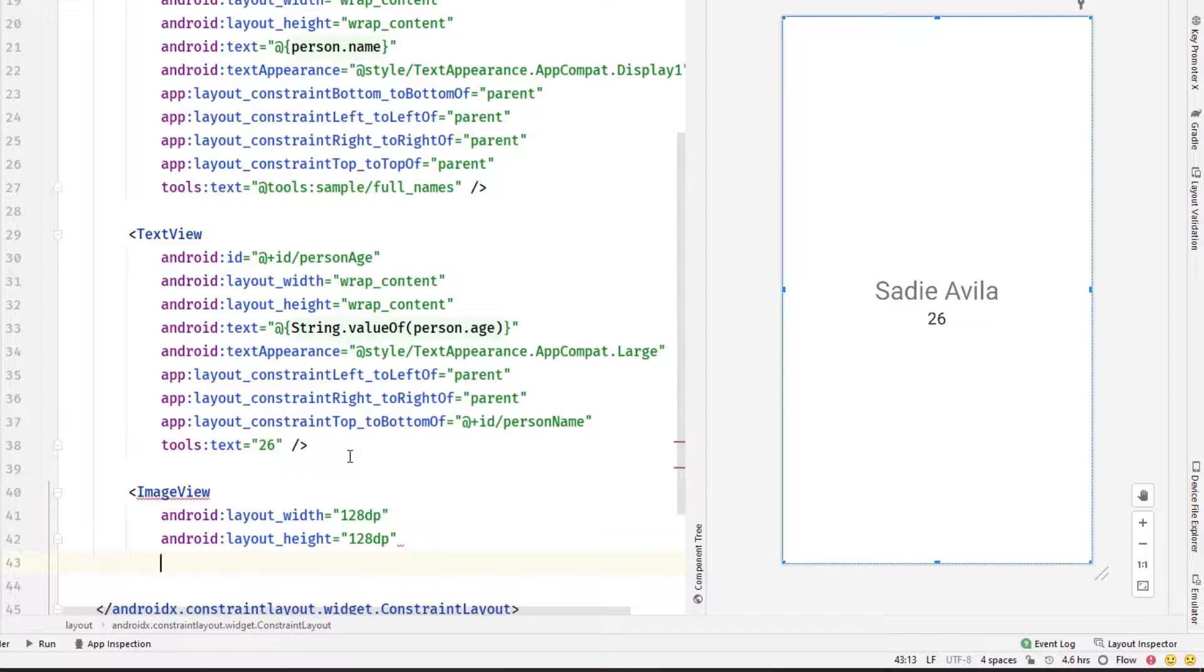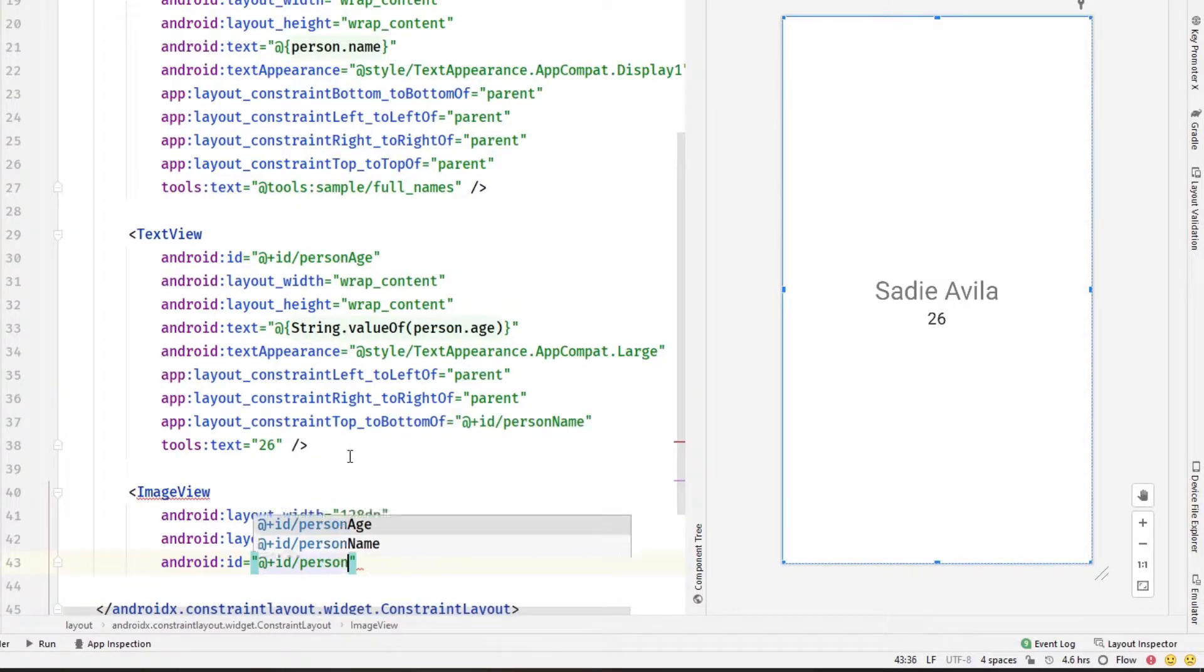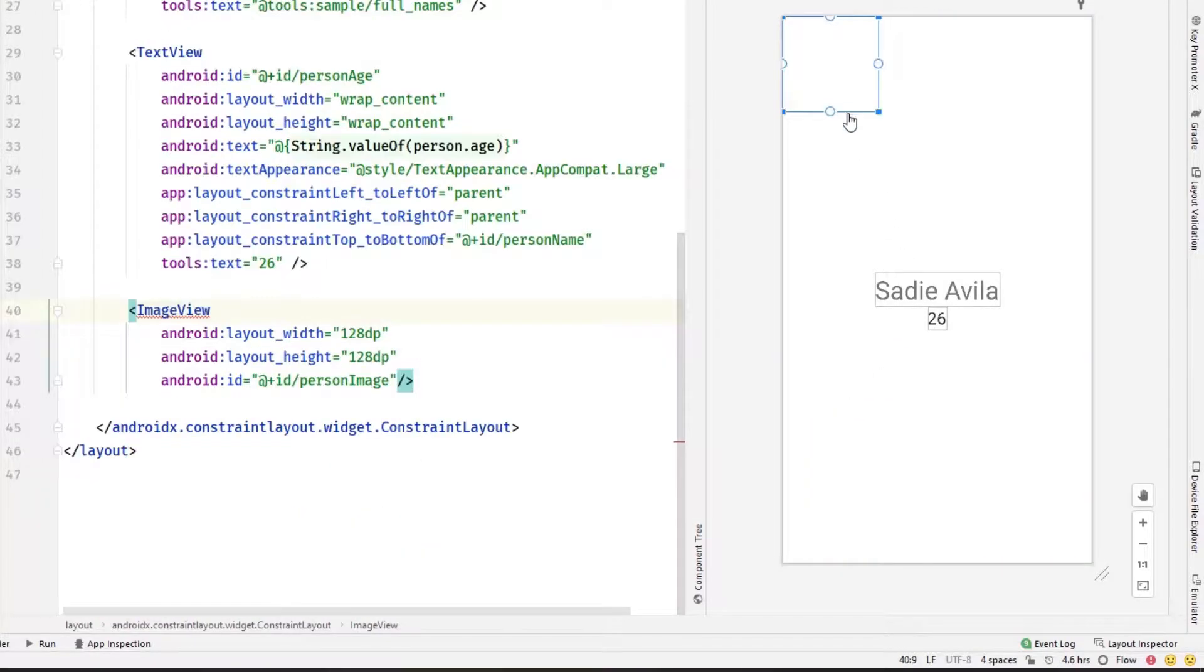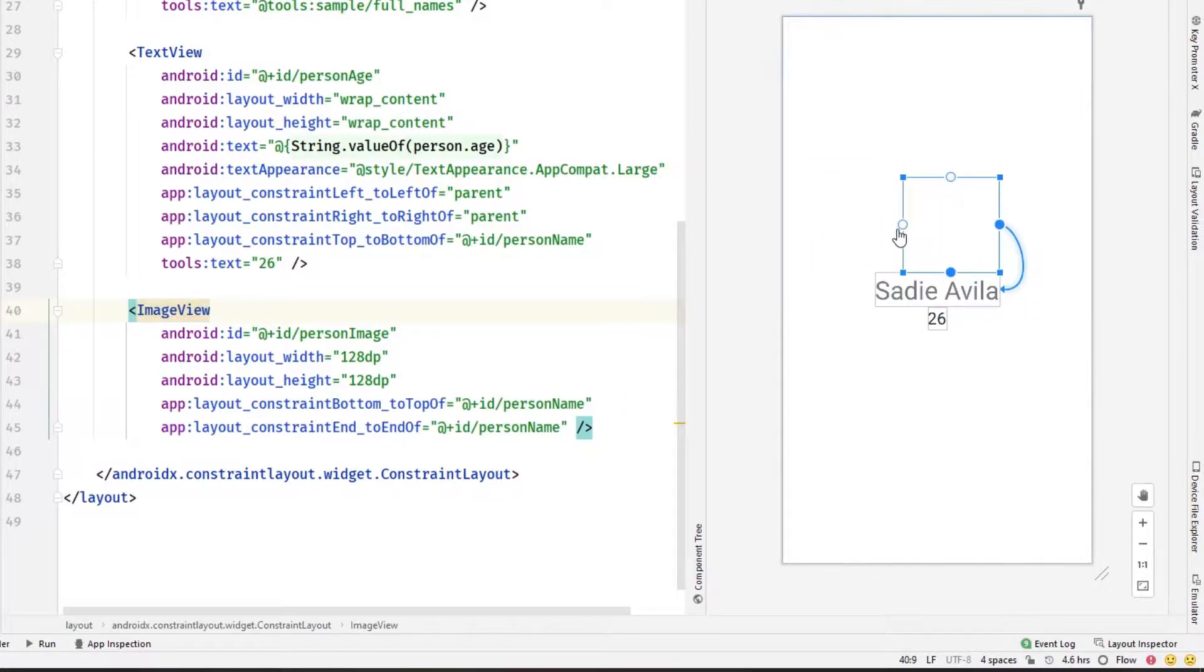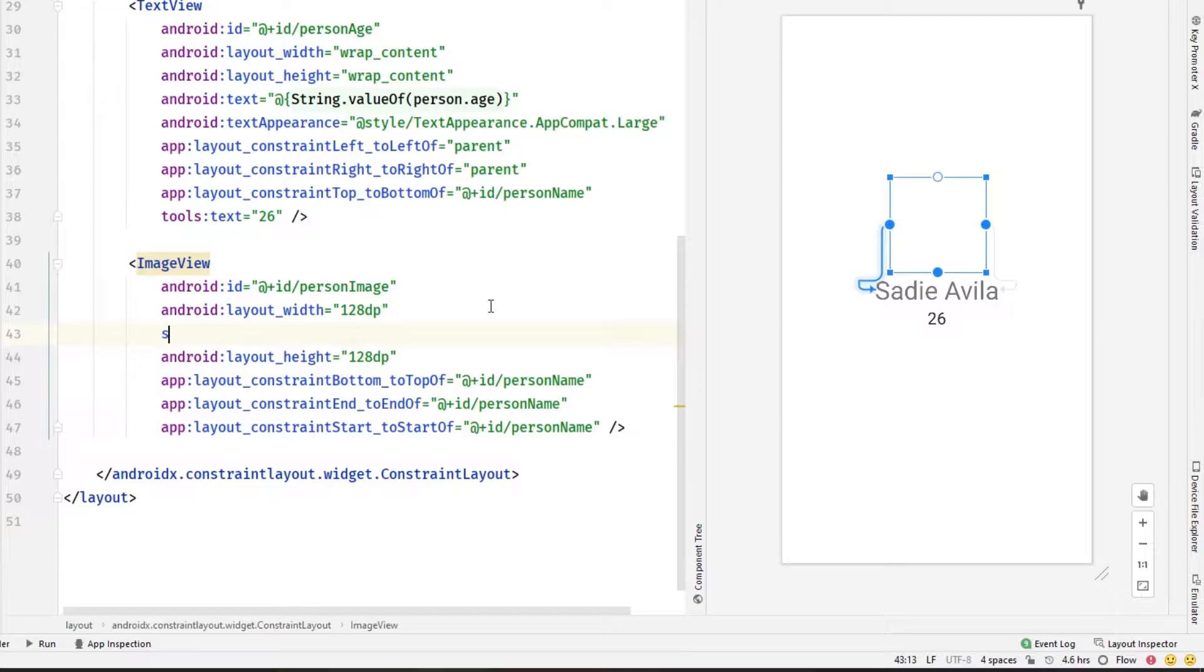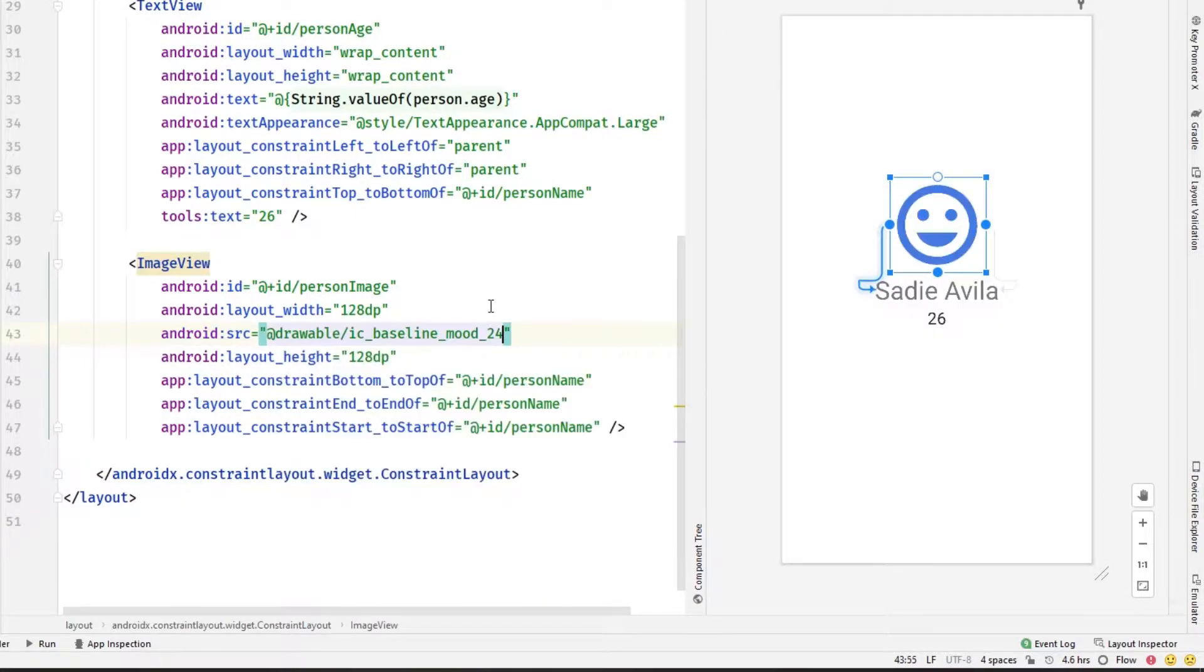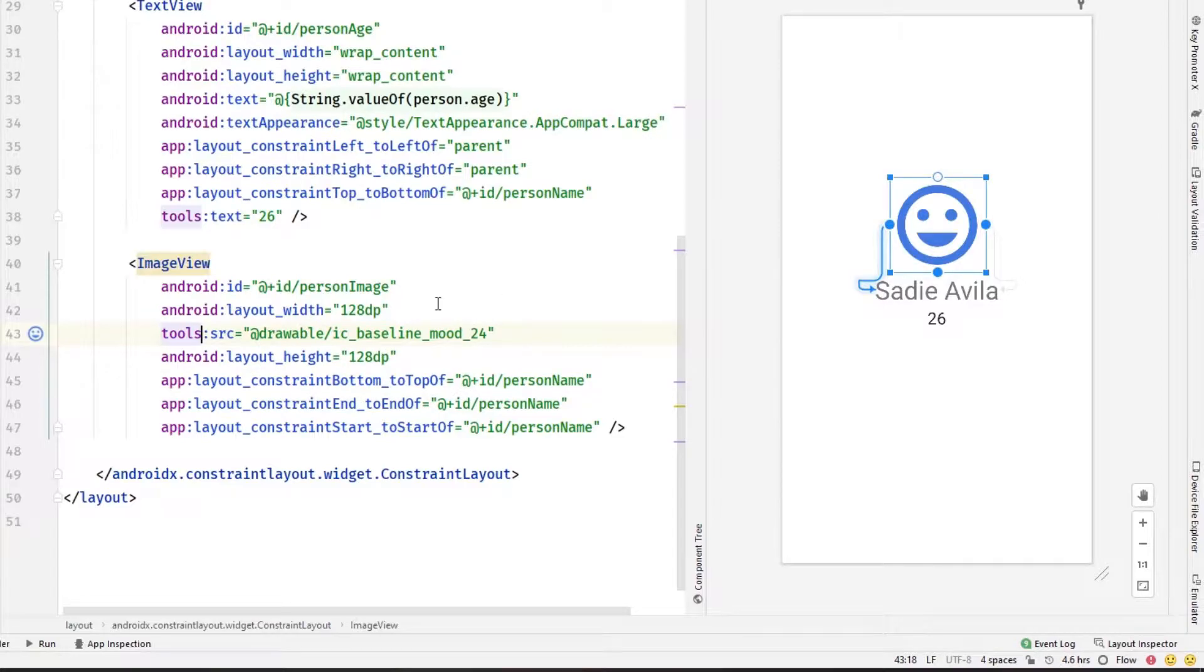Let's add an ID to be person name, for example. Let's make some constraints. Great, let's add an image to show it and it will be with the tools so it is just placeholder.